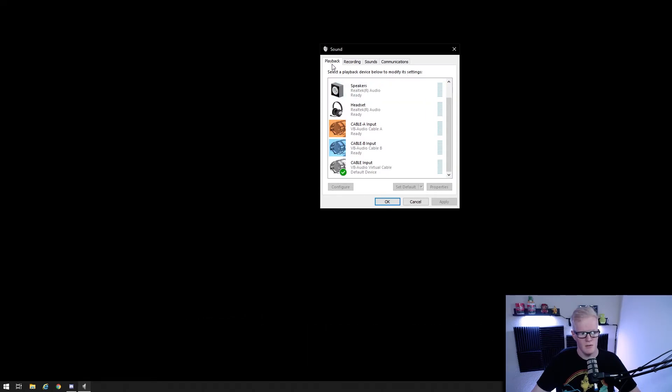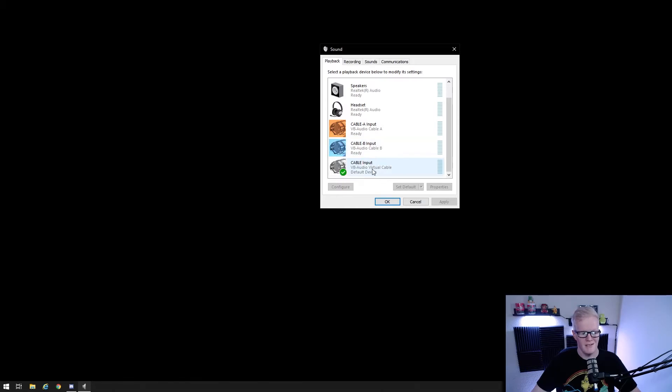you'll see under the playback tab, you'll have cable input, cable A input and cable B input. Set your default playback device to cable input.